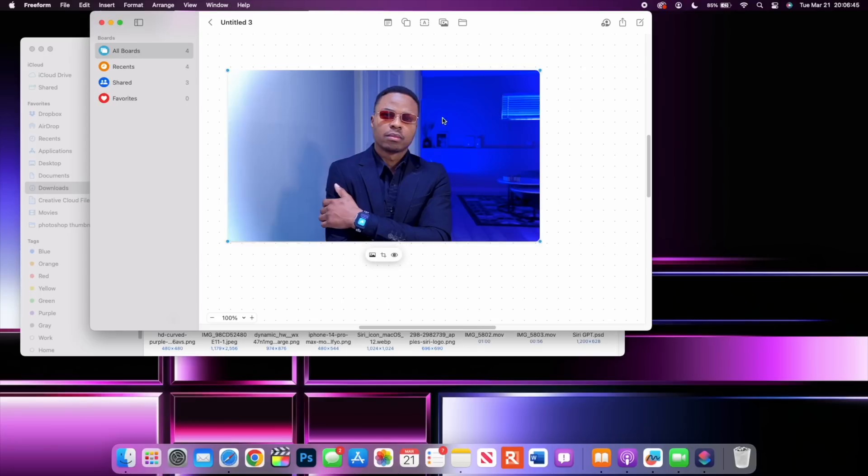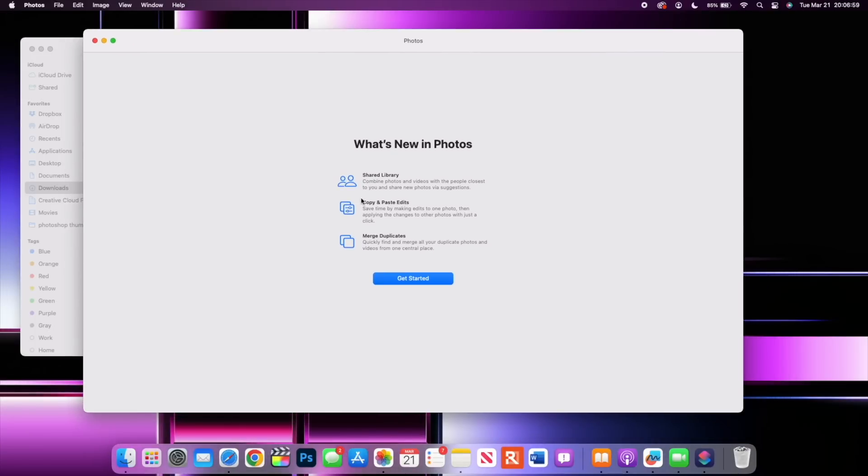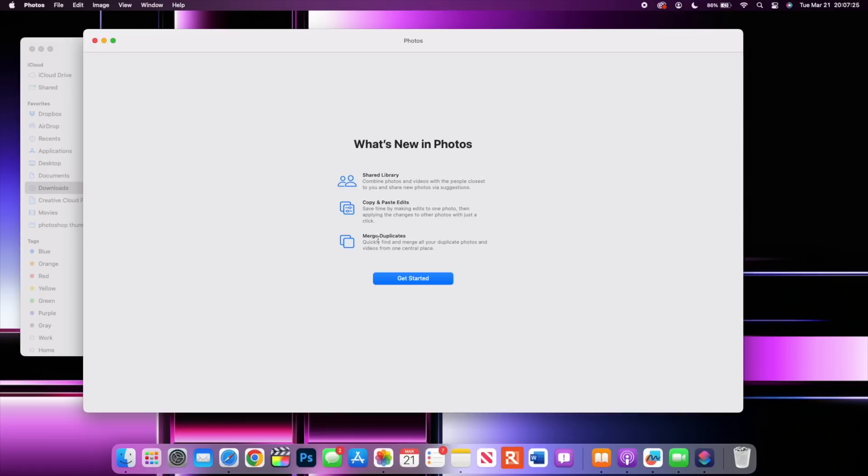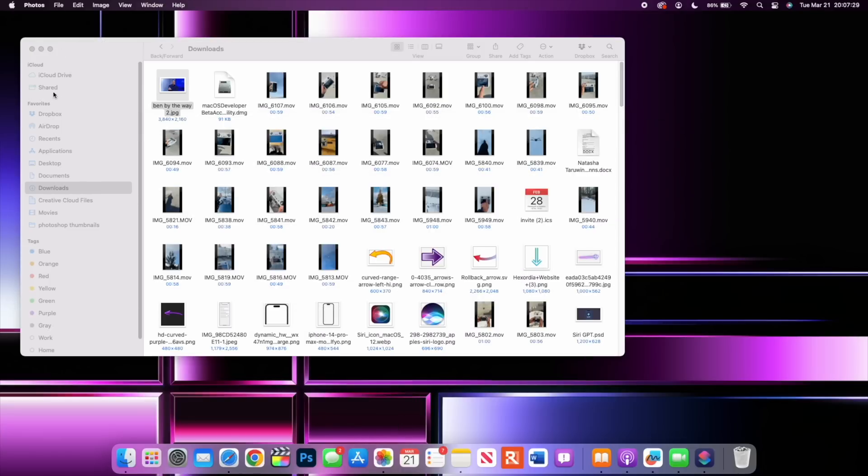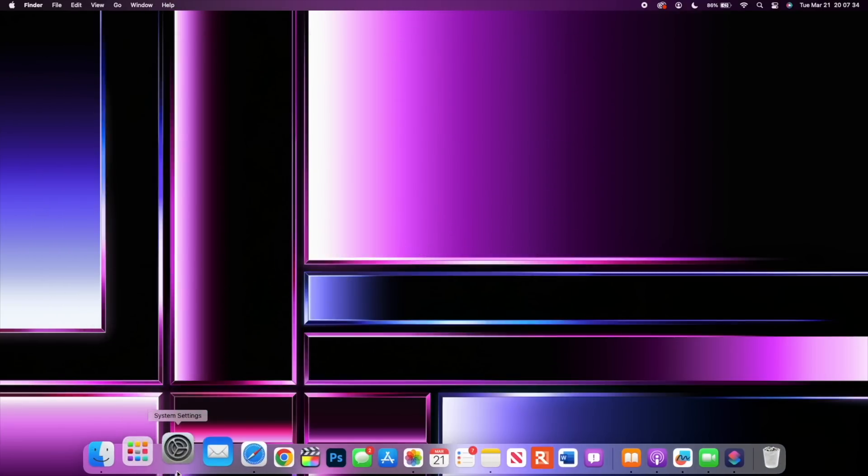I'll be happy to let you know that we have a new splash screen as you can see here and it says Shared Library combines photos and videos with people closest to you and shares new photos via suggestions. You have Copy and Paste Edits and you have the ability to merge duplicates quickly whereby the macOS operating system finds duplicated photos and videos from one certain place and gives you the ability to delete the duplicates or merge the duplicates in order to save space. That's a plus when you use the iCloud photo sharing.